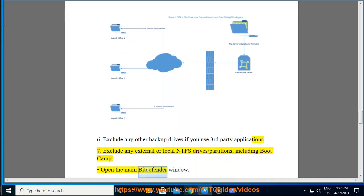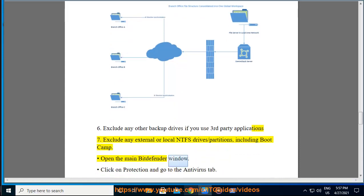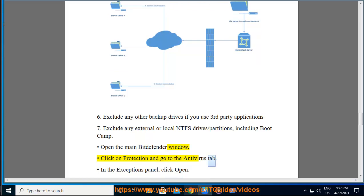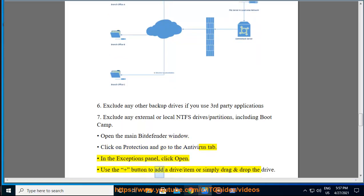Open the main bit defender window. Click on Protection and go to the Antivirus tab. In the Exceptions panel, click Open. Use the plus button to add a drive slash item or simply drag and drop the drive.